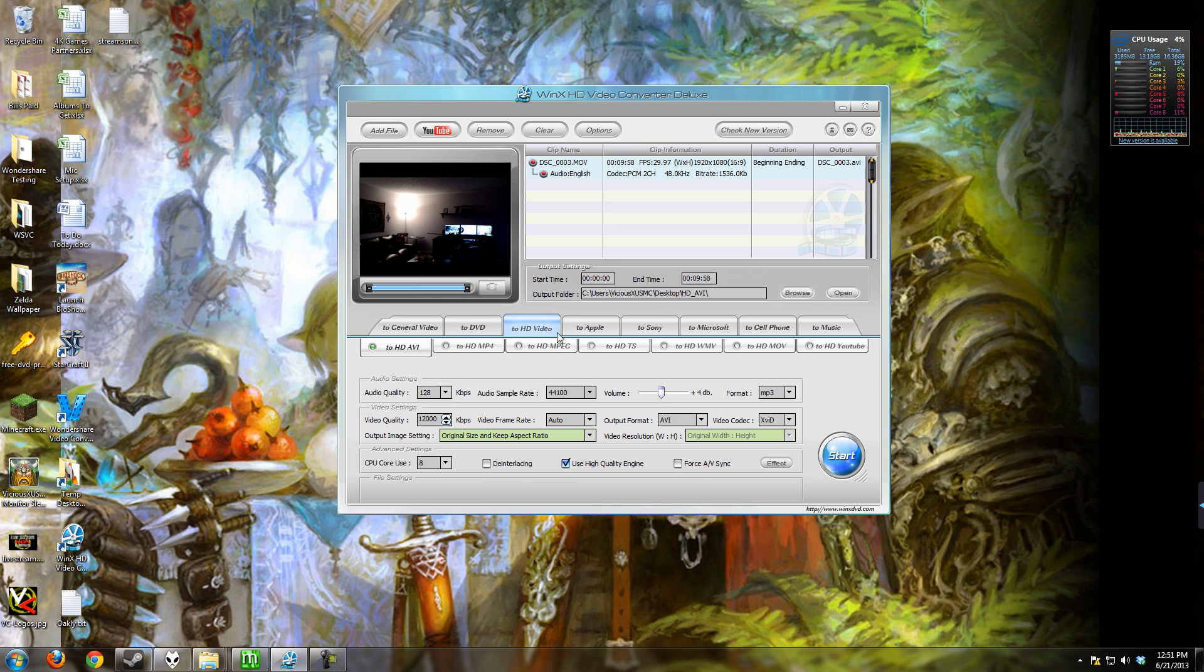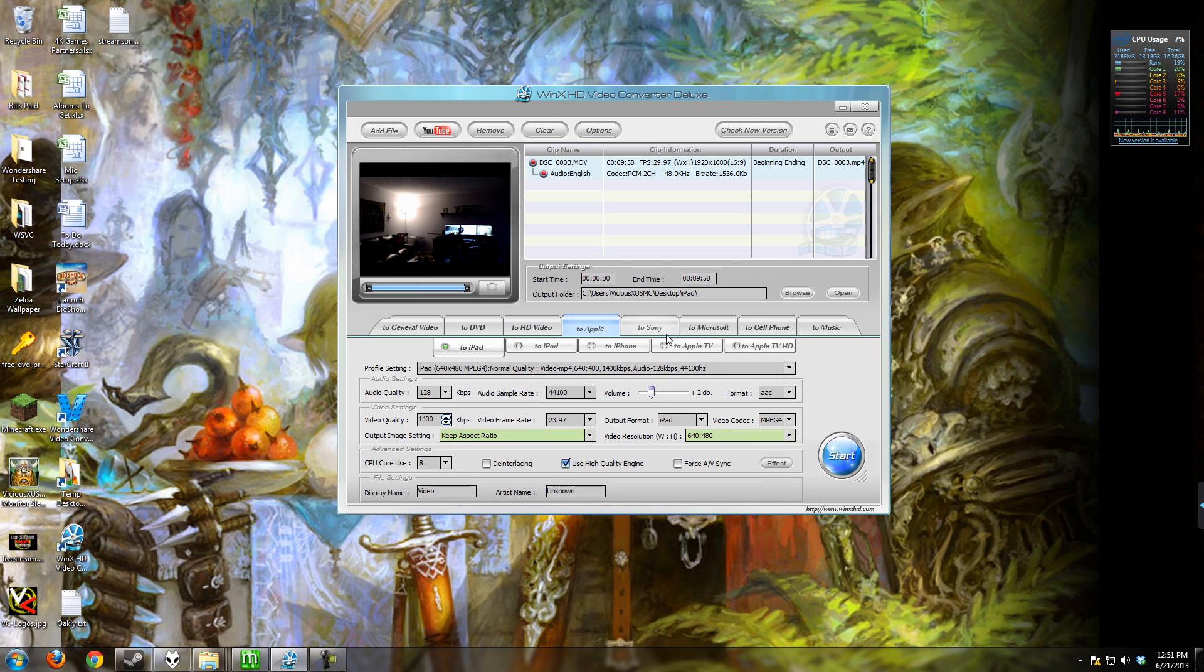You have the ability to do that in several formats. HD video, of course, is what most people are using these days. Apple, which is going to be Apple devices, iPad and iPhone.